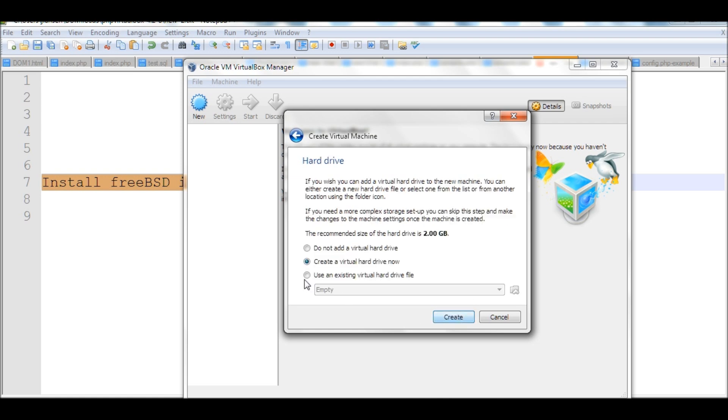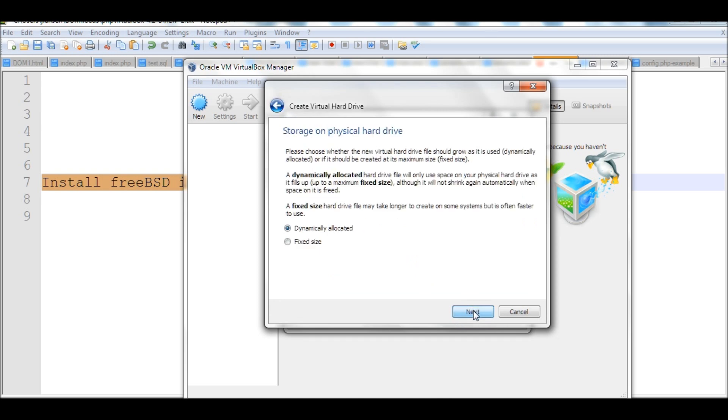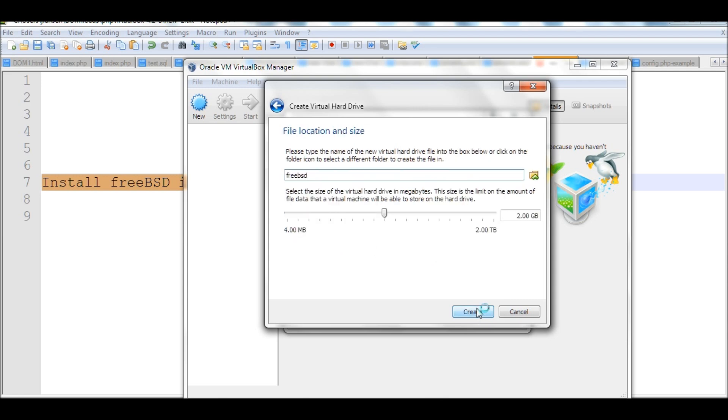Create a virtual drive here. Use the default. Dynamic allocate, use the default. I'll put 20 gigabytes here and create it.